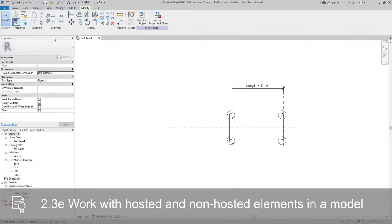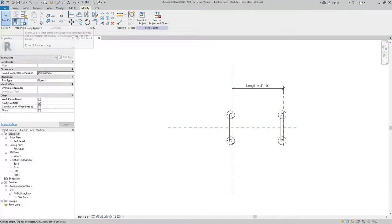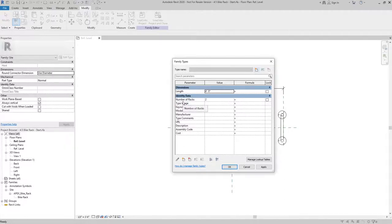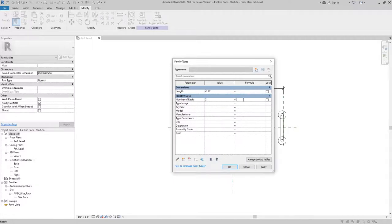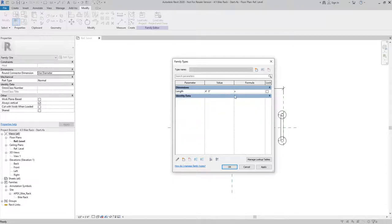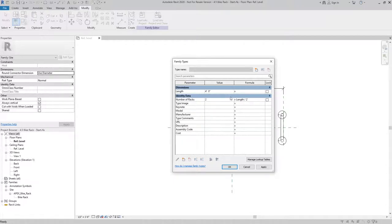Now from here, I can go into my family types and I can actually add a parameter for number of racks. And I'm going to use the length parameter as part of that equation. So a common mistake that a lot of people make is that they will just add an equation. I want to have the number of racks be based on the length. So let's say I want one every two feet. I'll say length divided by two feet.